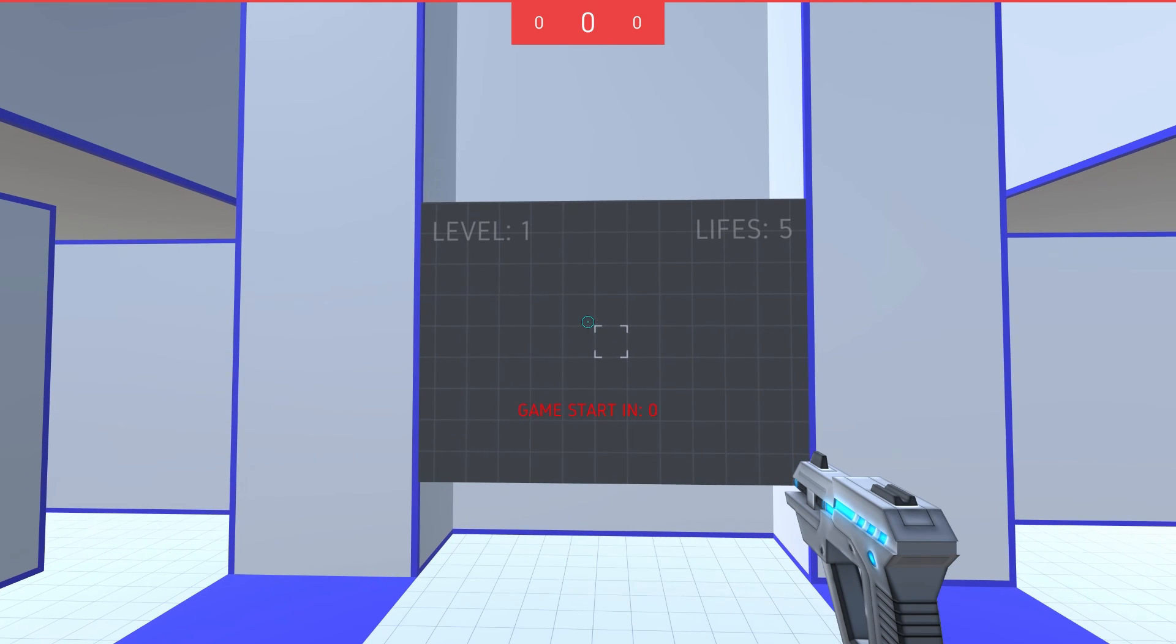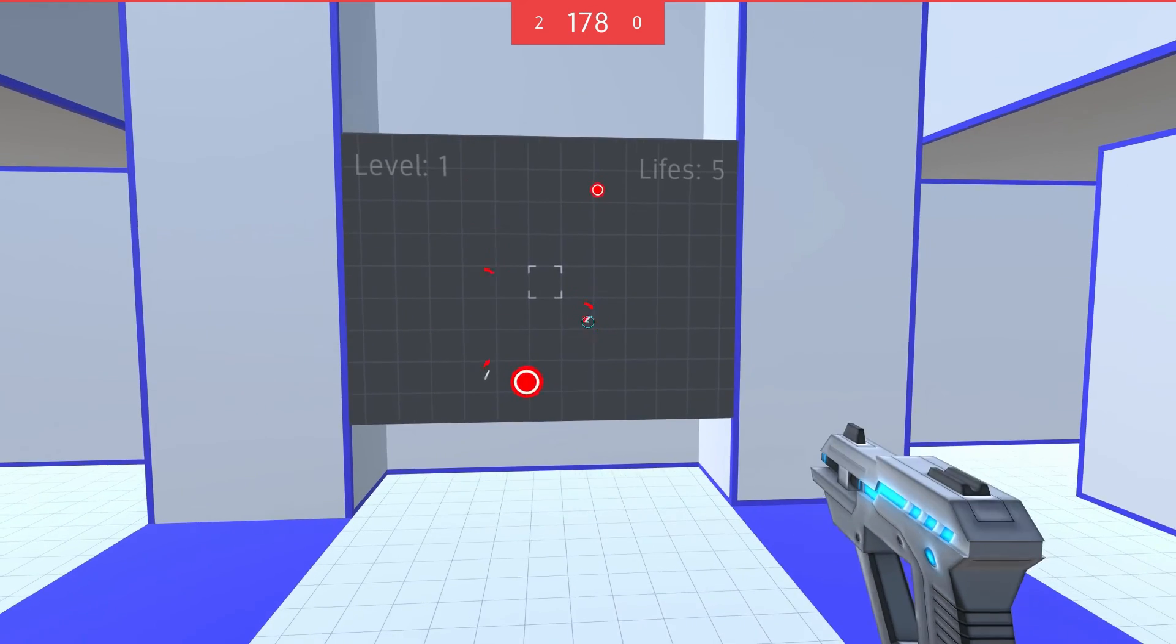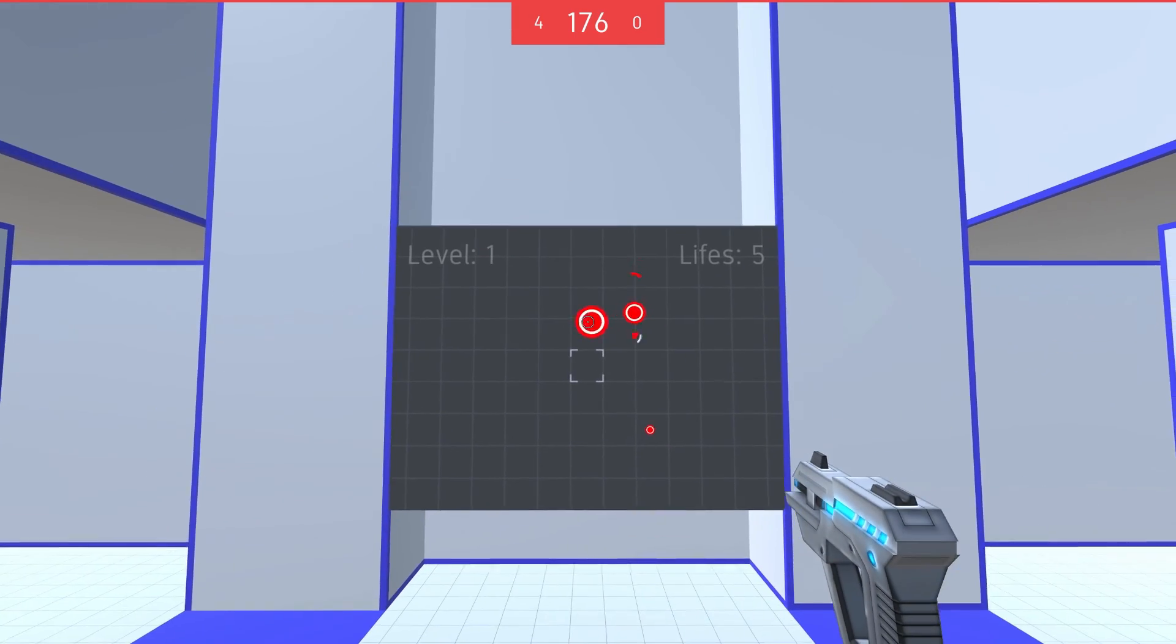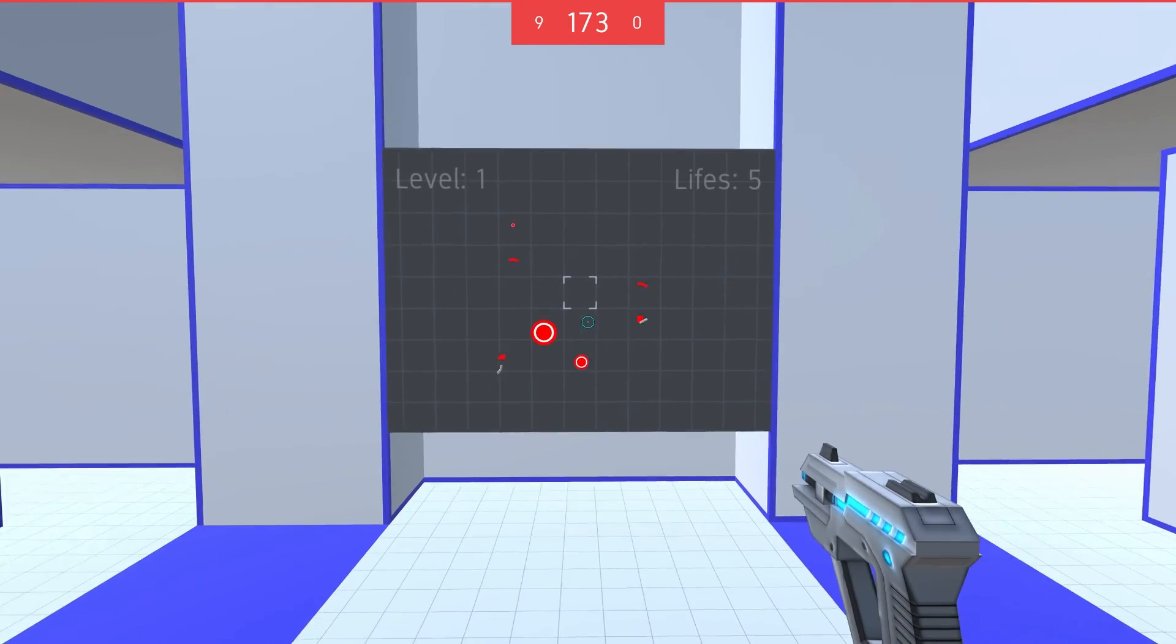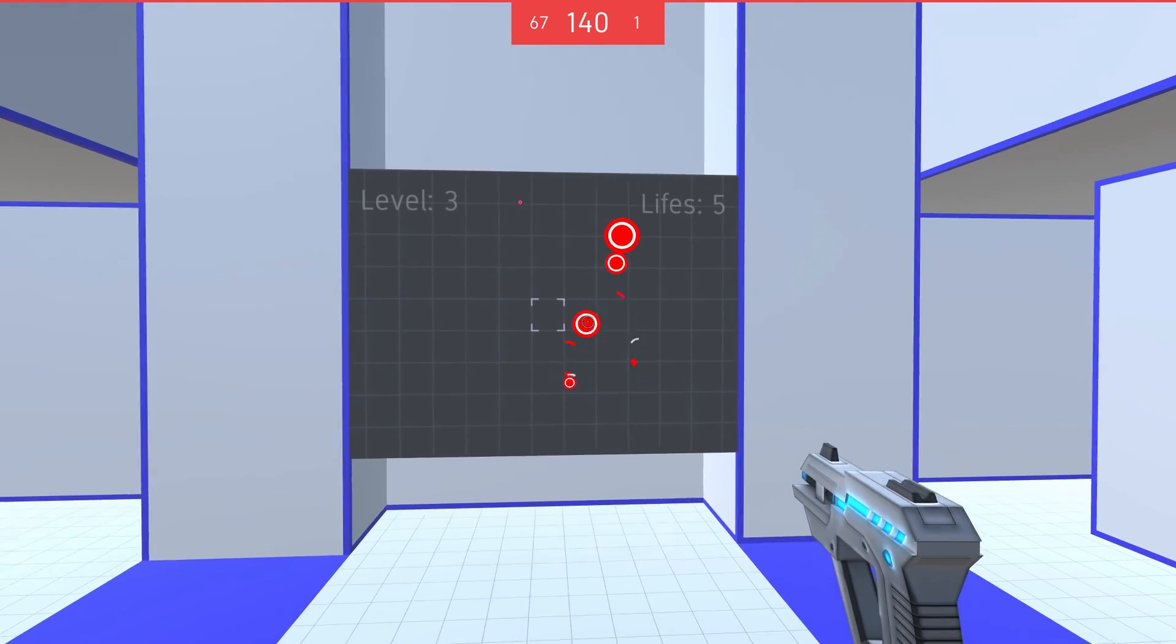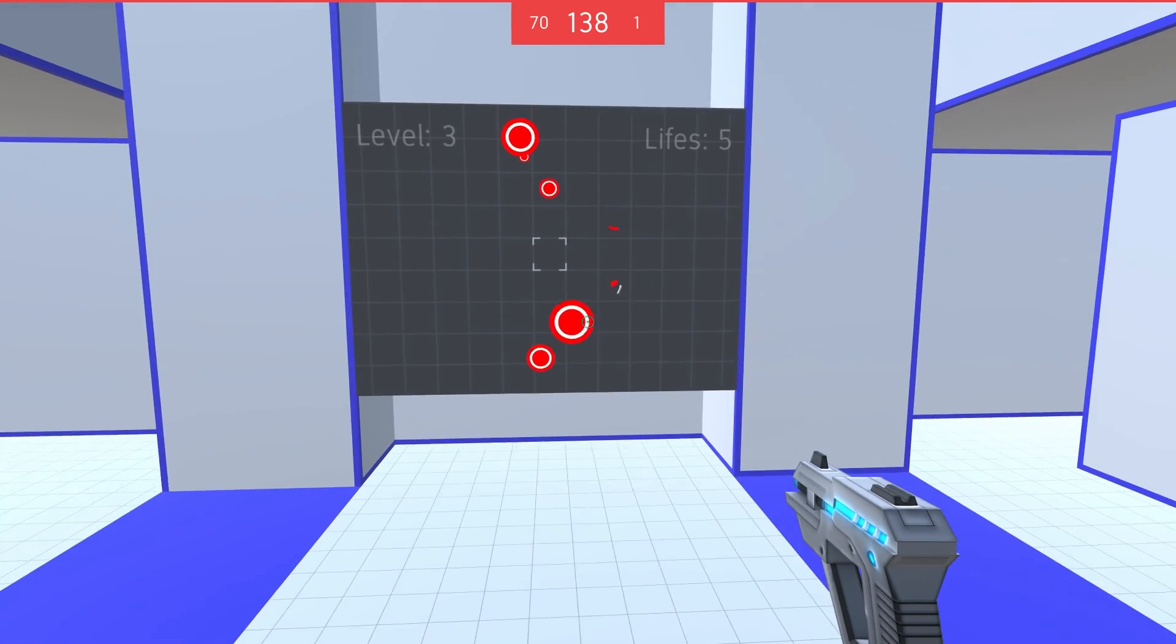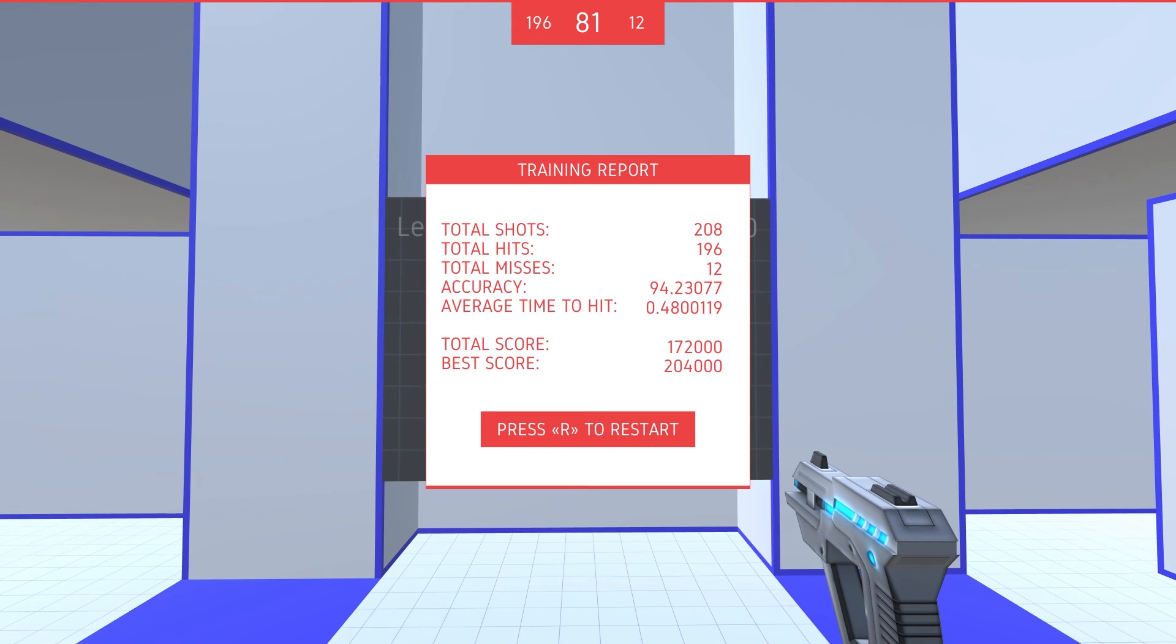So when you start off each game mode, you are going to want to press the R button. In this game, it's fairly simple, you lose lives only when you do not shoot a target fast enough. In this game mode, it'll actually go until you lose, or the 180 seconds is up, or the 3 minutes, whatever you want to call it.